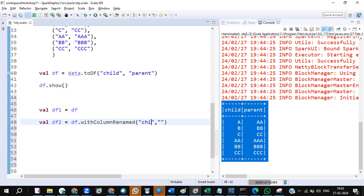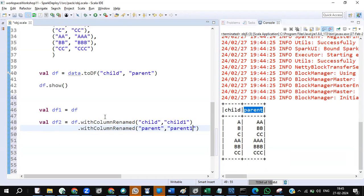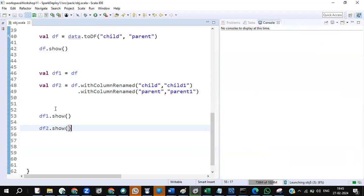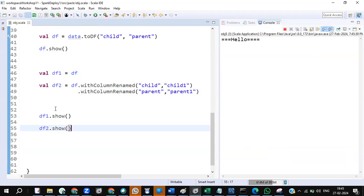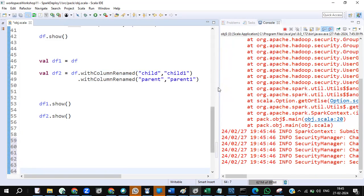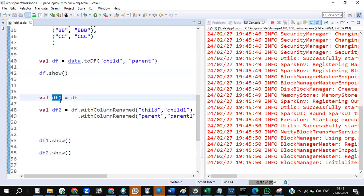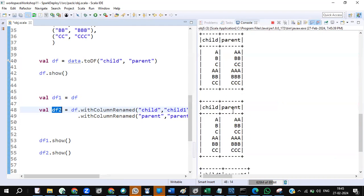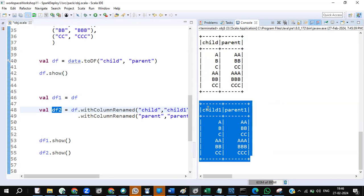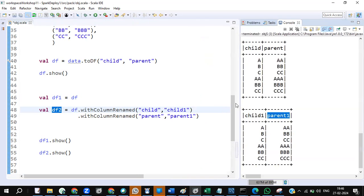Now, I'm going to take two dataframes: df1 equals df and df2 also equals df. I'm creating two dataframes from df, and I'll rename the columns — child2 or child1, parent2 or parent1 — so df1 and df2 are ready. You can also achieve this using a self-join, but this approach gives more clarity. Performance is the same, so no problem.